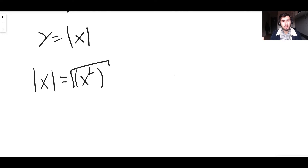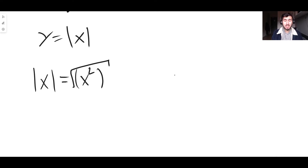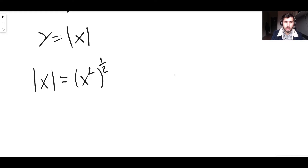For example, if you take 3 and square it you get 9, then take the square root and you get 3 again. But if you take negative 3 and square it you get positive 9, then take the square root and you get positive 3. So it does the exact same thing as the modulus function — it gives you the same graph. And a square root can be written as raising something to the power of one half.